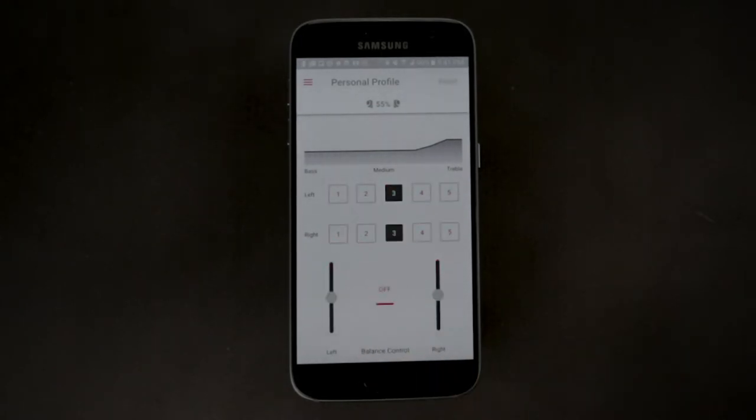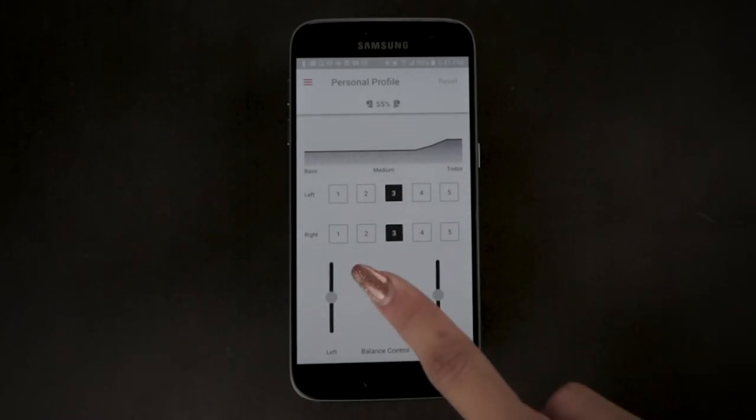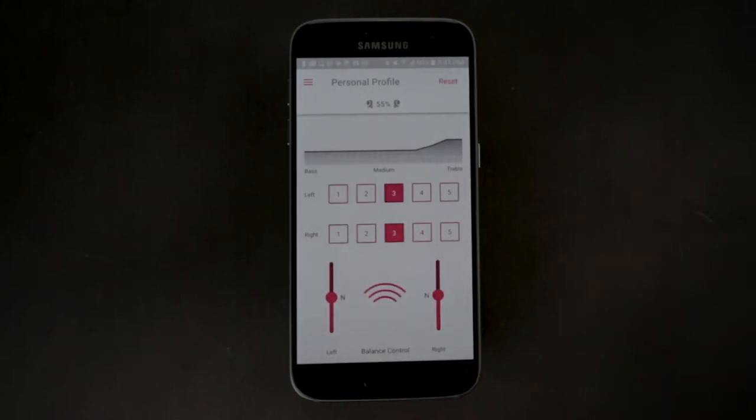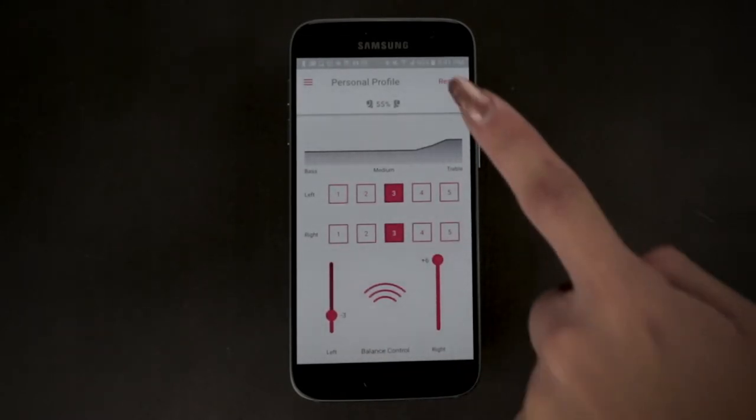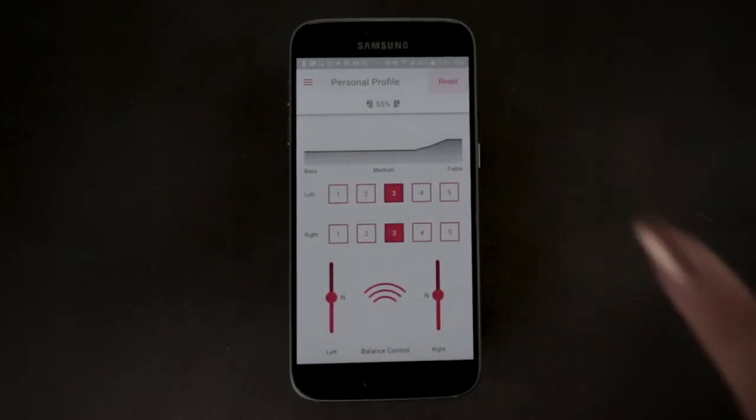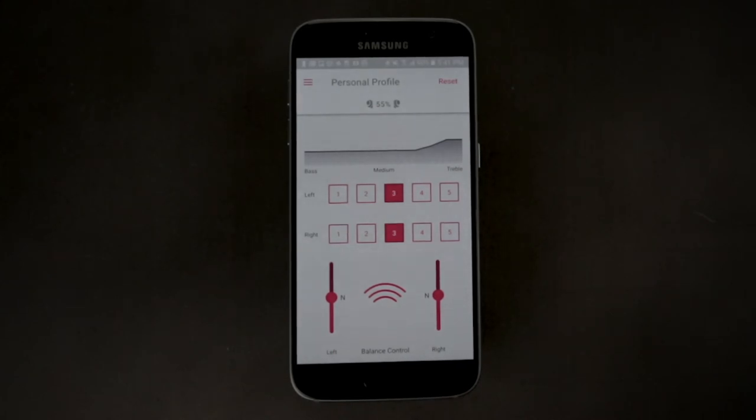You can tap here to turn the personal profile on or off. To reset back to the default, you can simply tap reset in the upper right corner.